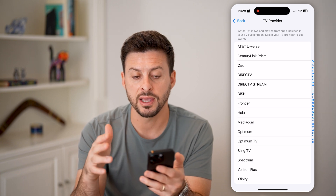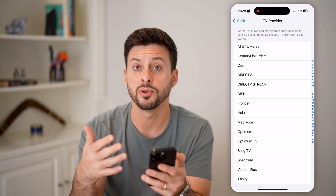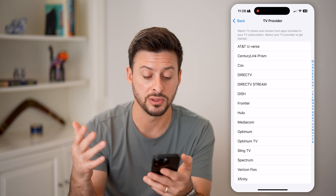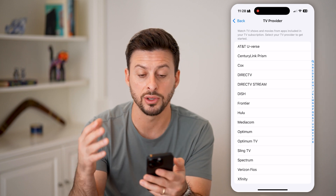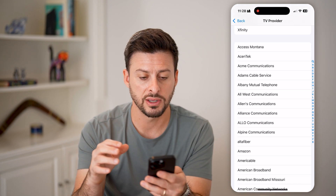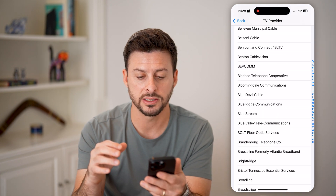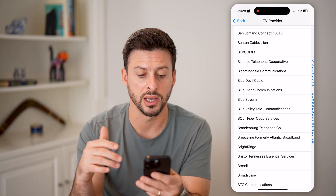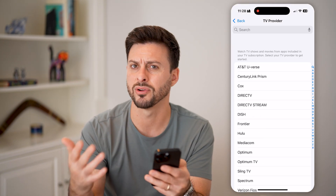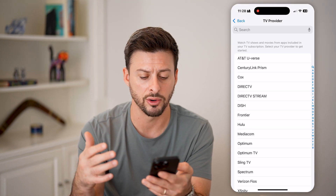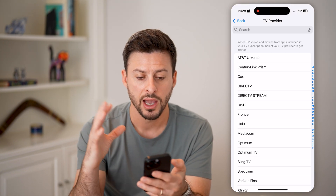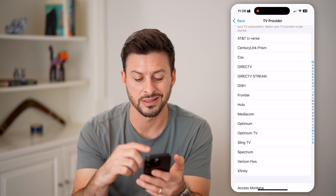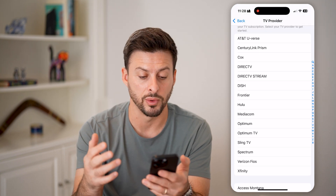Just like that, it pops up with the ability to select a new TV provider. You can see I'm in the United States, so it's giving me a list of different TV providers in the United States — whatever country you're in, it'll pop up. And you can see at the very top are basically the common ones.